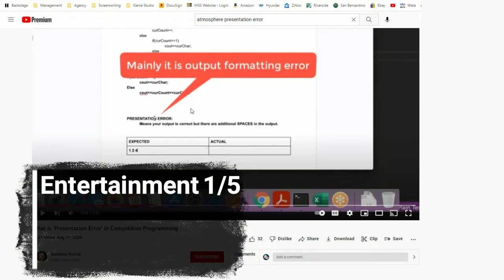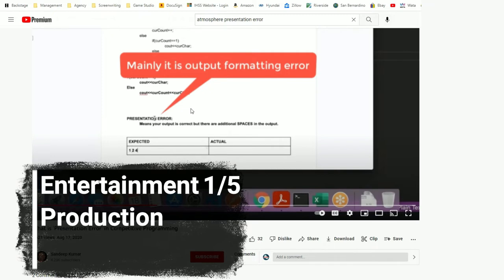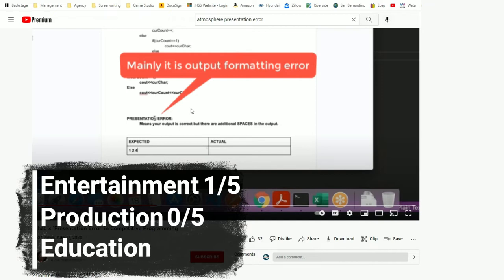Production: this video has mainly no production at all — he was just recording himself showing how to fix the presentation error. No score there. Education: this is such a specific thing for specific people — I'm actually surprised it has over two thousand views. I did not learn anything and I doubt anybody will. I'll give it one point. So Sandeep, you get another point.